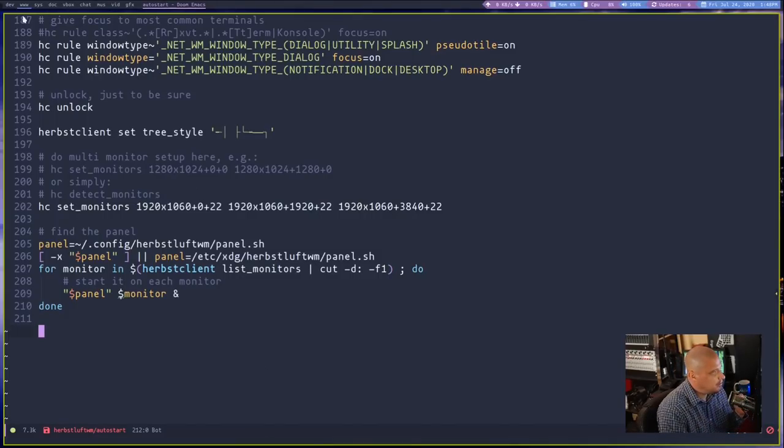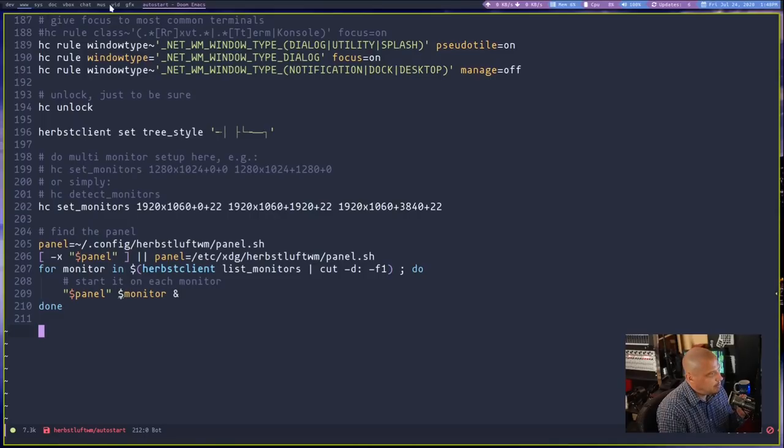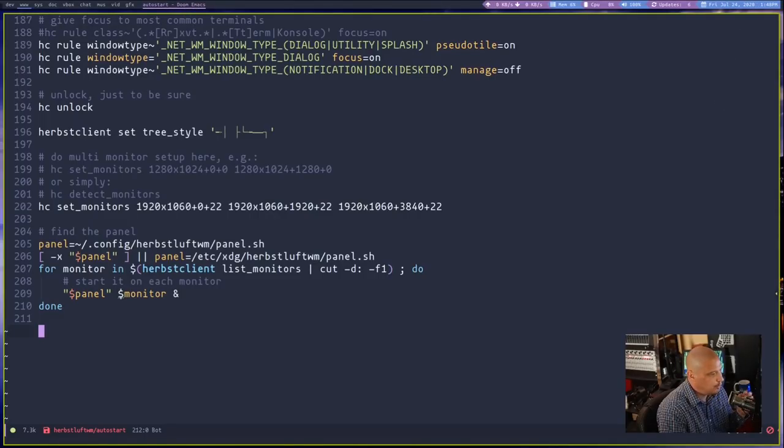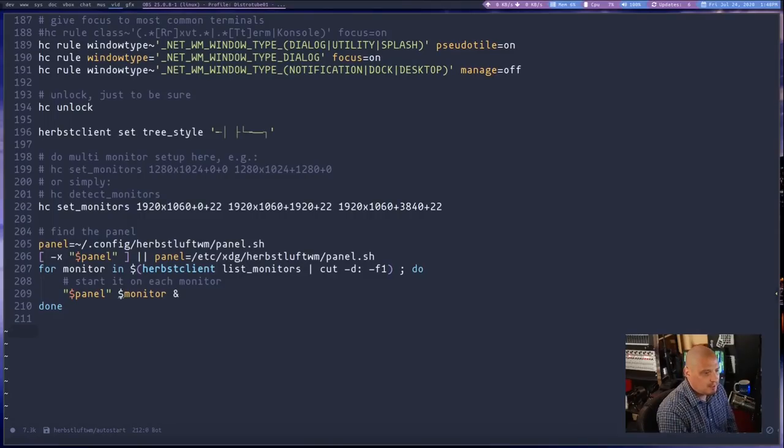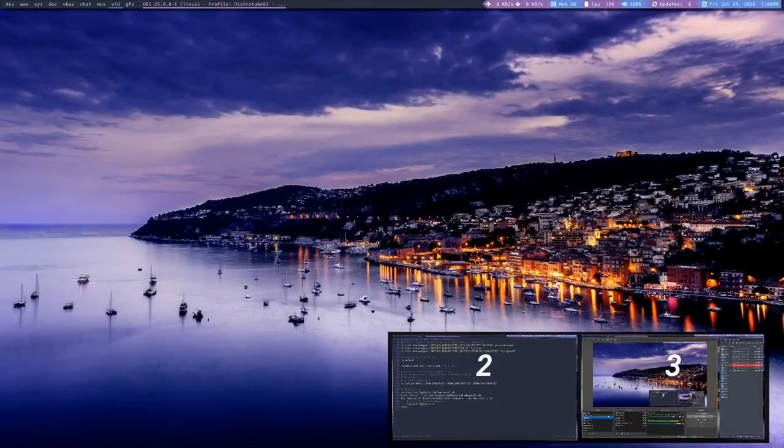For my panel, you see at the end of my config, I have this section here. Find the panel. And all it does is run this shell script. Panel equals, and then the path to this shell script, panel.sh. That launches my Polybar with the modules that are needed. The Polybar modules that are needed to correctly name the workspaces and the X window title. And then the widgets here to the right.